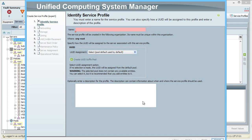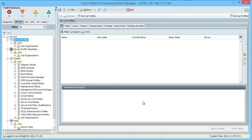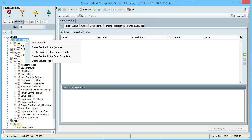Since these are so critical, as you might guess, we are going to be interested in making service profile templates — literally having a template for the most common settings that we can then create a new service profile from.